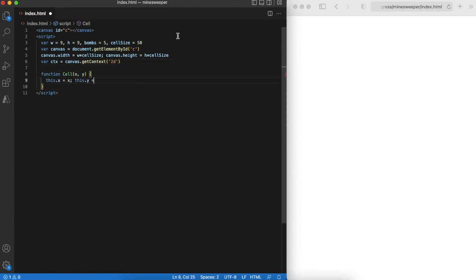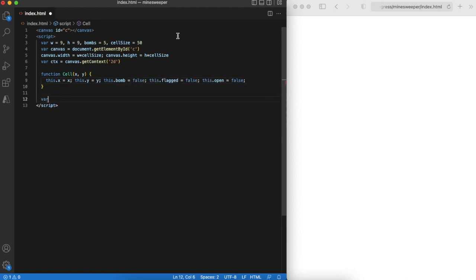Our field will be set of cells and each cell will know about its status. The field is 9 by 9 cells, and we will store it in field variable.